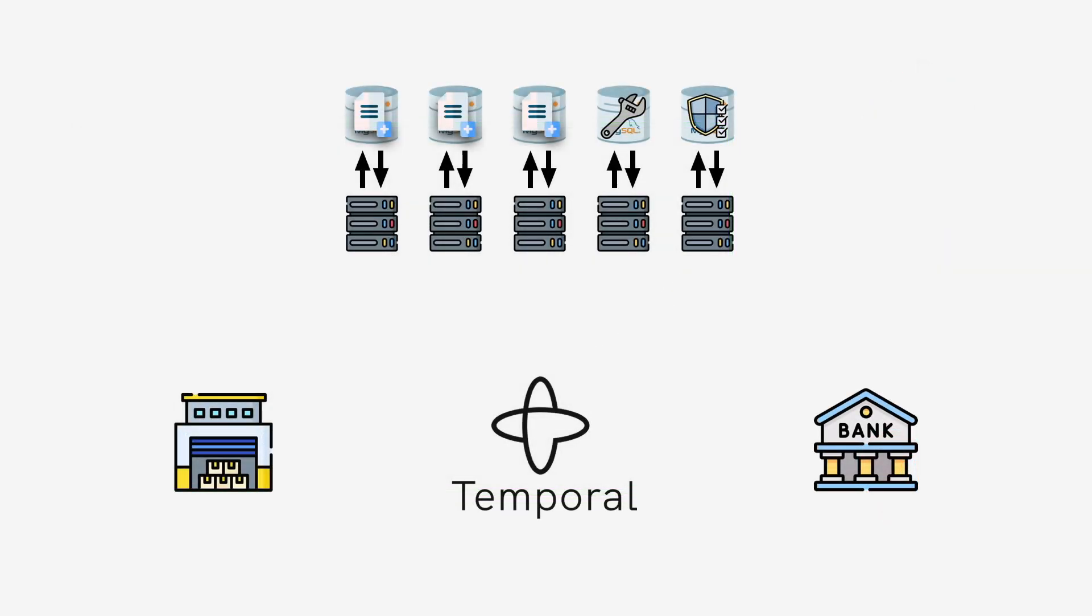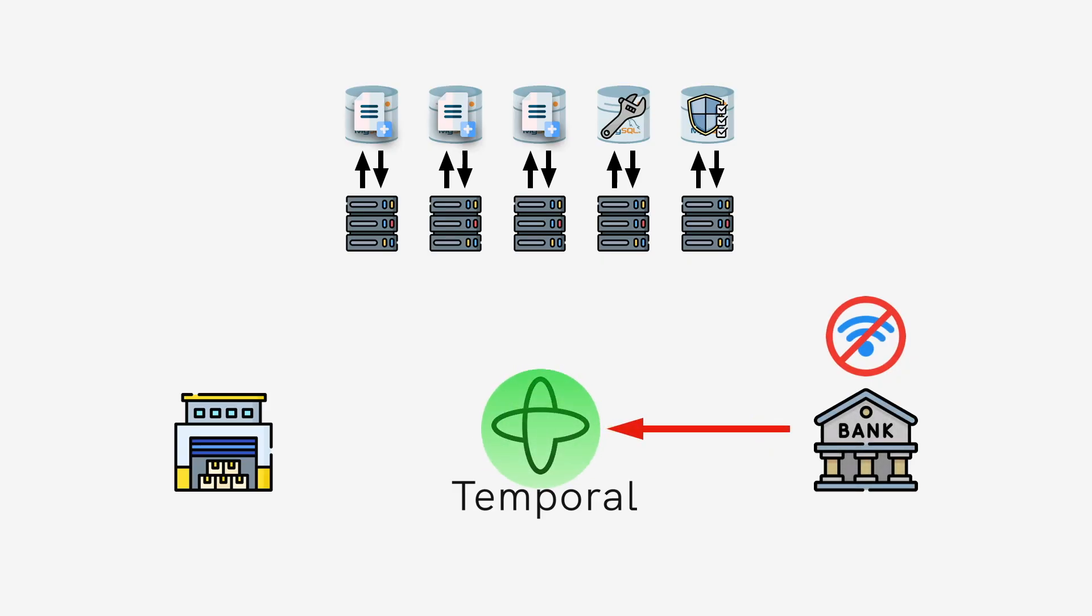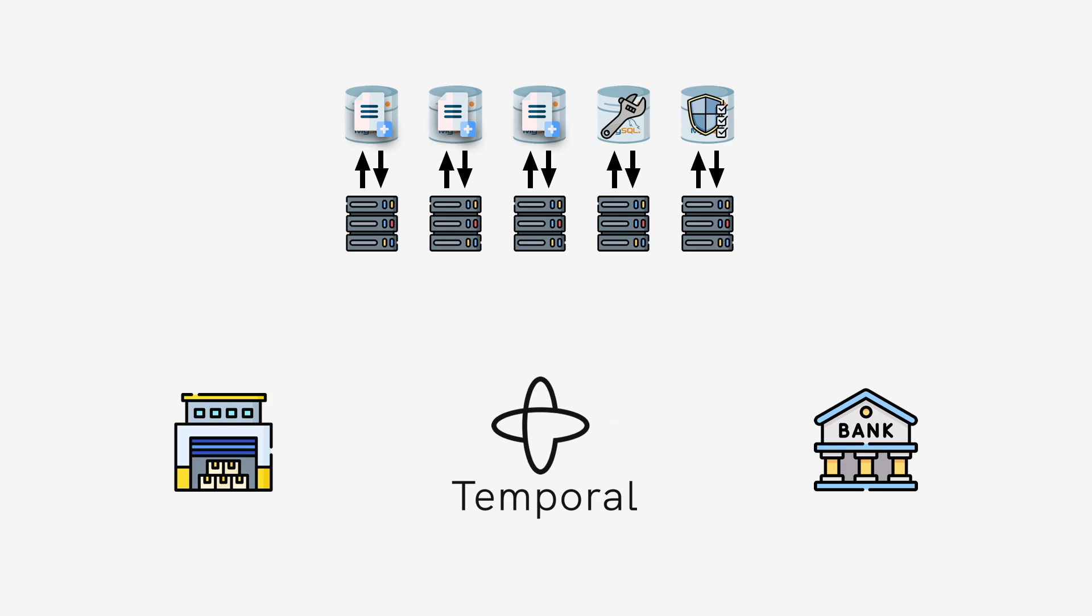Temporal empowers developers to write highly reliable and scalable applications without needing to code around everything that will go wrong. It excels at orchestrating services, but is also great for data pipelines, resource provisioning, and much, much more.